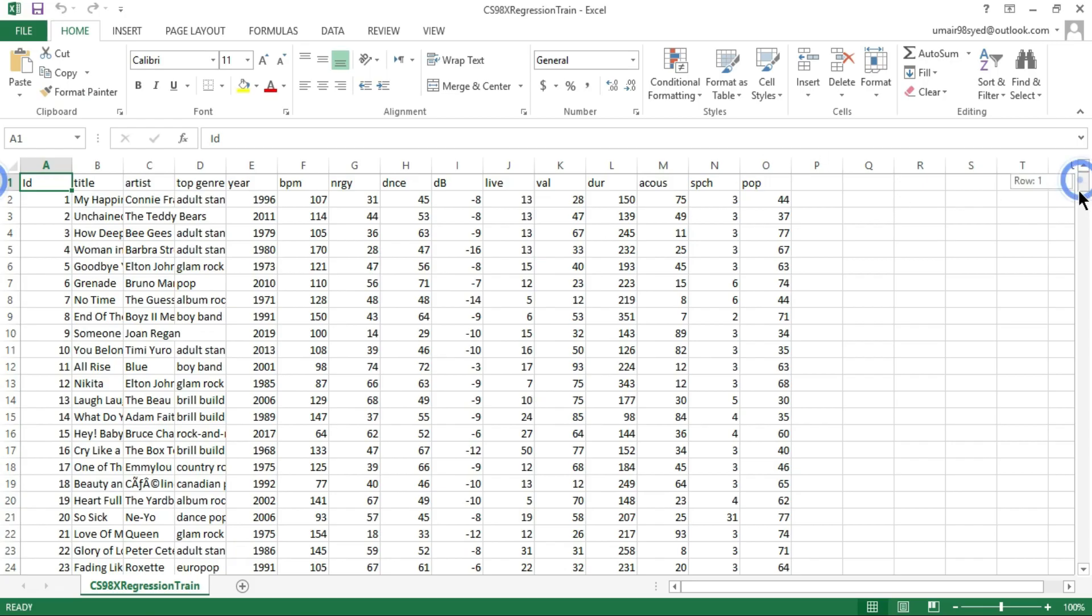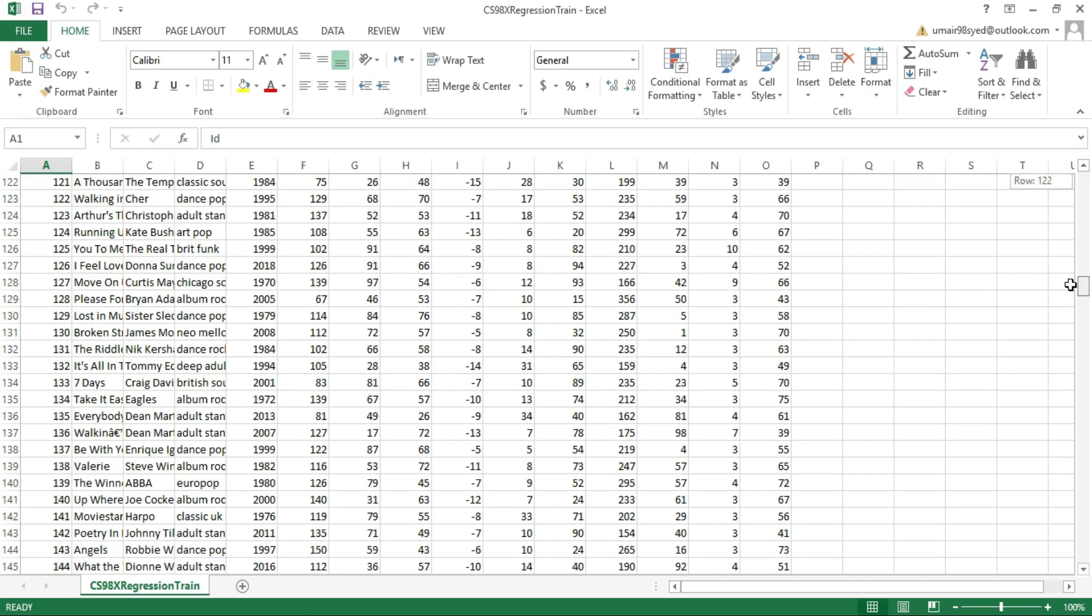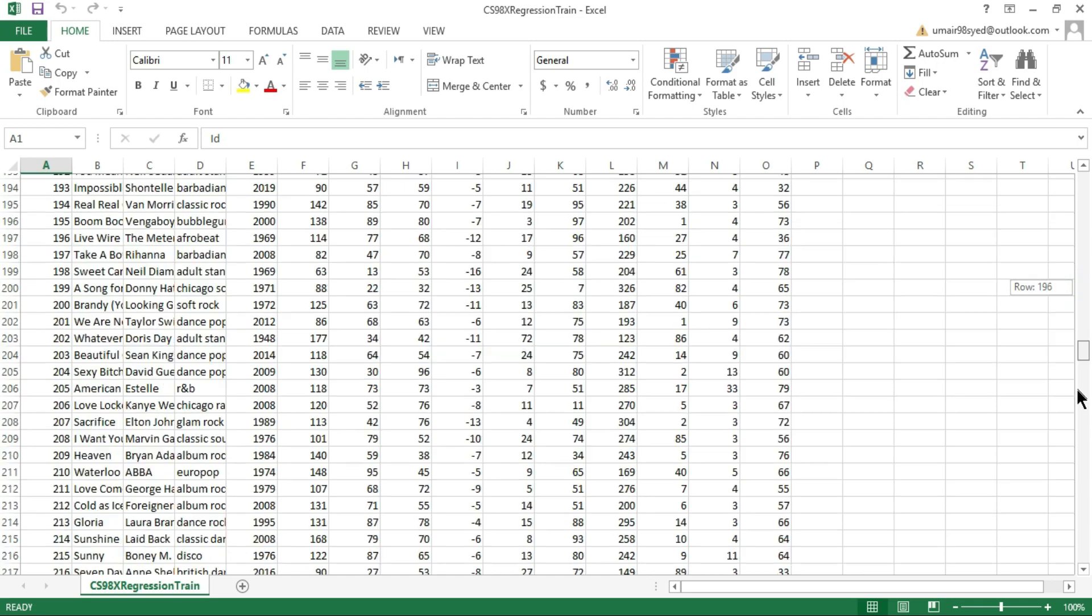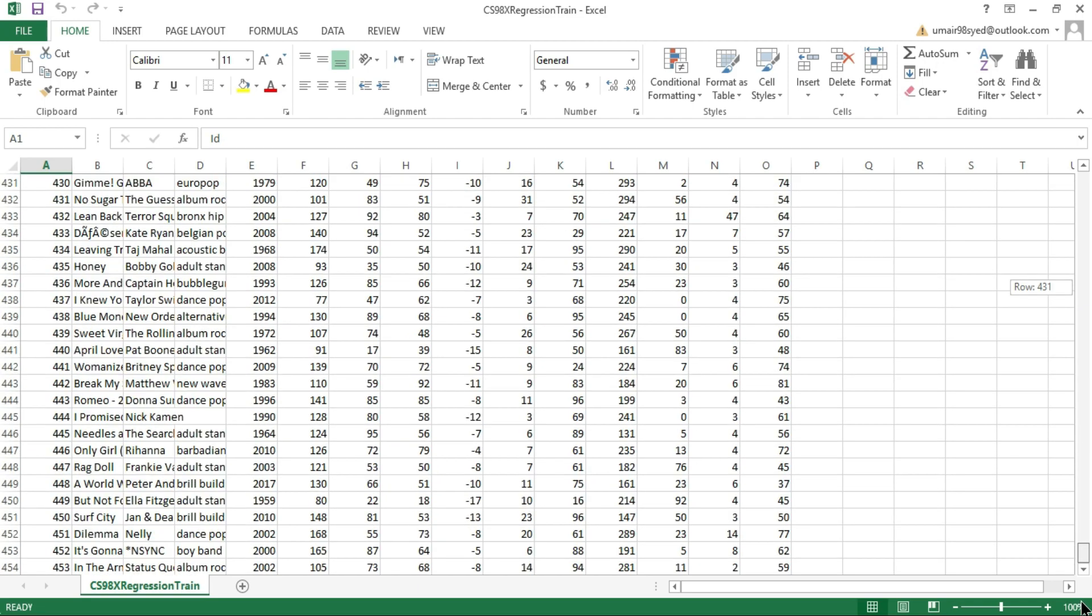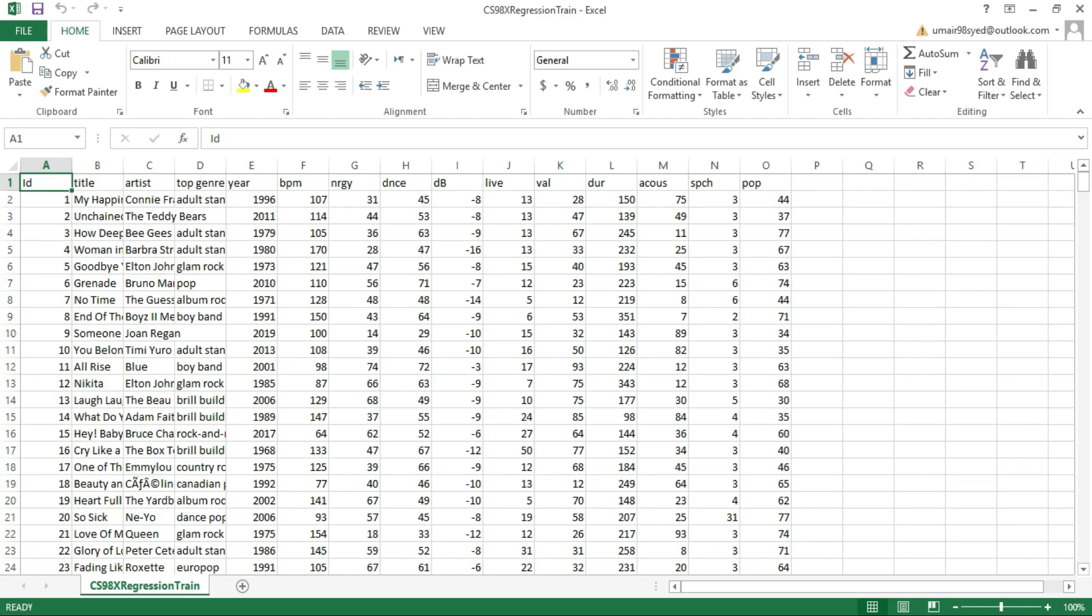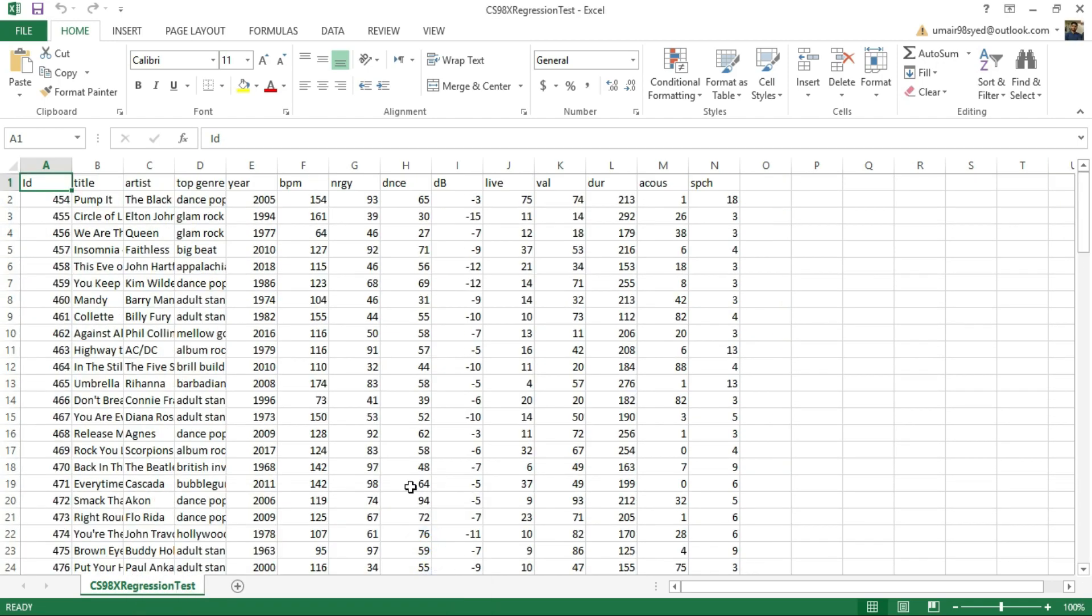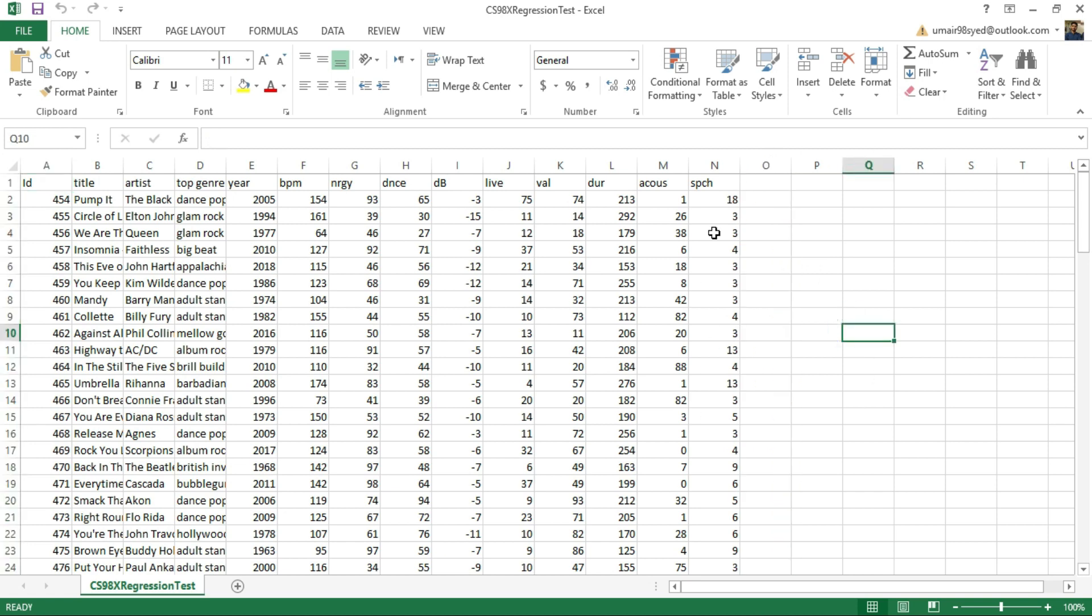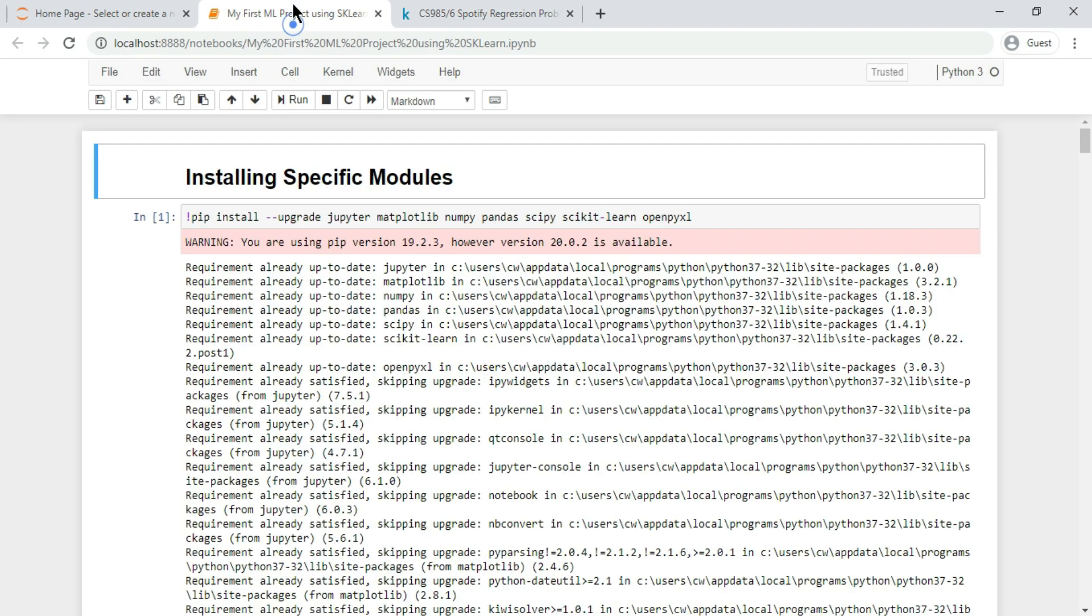So this is the train data. As you can see it has labels under the heading pop, which is short for popularity. And this is the test data - the labels are missing, and it's our task to predict the popularity of songs in test data after training our model.